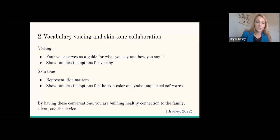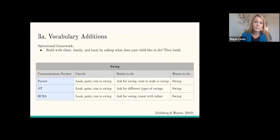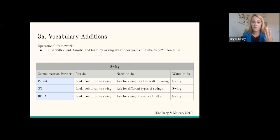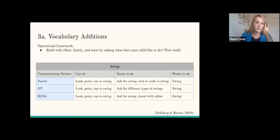The next conversation to consider having is vocabulary additions — what words you are teaching. We are building healthy vocabulary by using personally relevant connections in an operational framework, adapted by Solberg and Mateer. It's simple, quick, and really effective. We look at what the client can do, needs to do, and wants to do to make clinical decisions about vocabulary teaching. If you look at the example on the slide, you'll see the word "swing" and over to the left the communication partners — parent, OT, and BCBA.